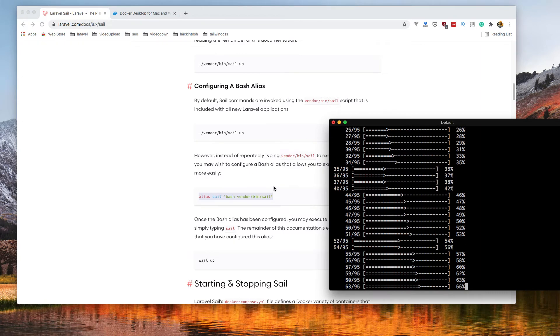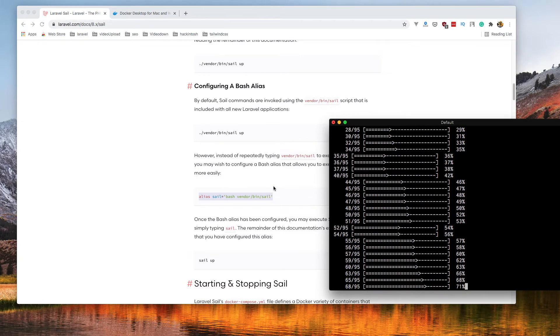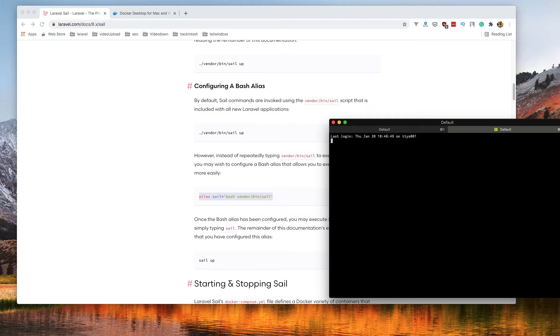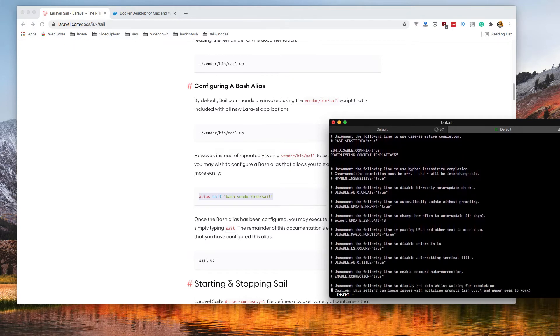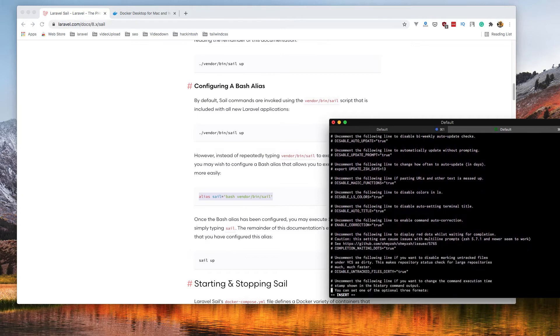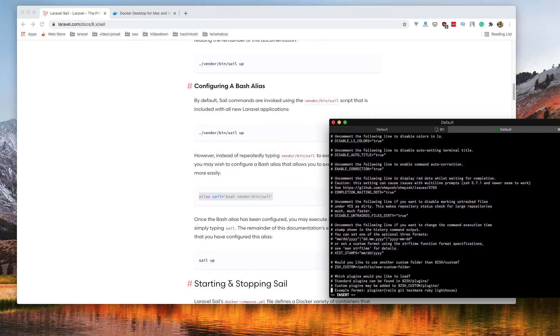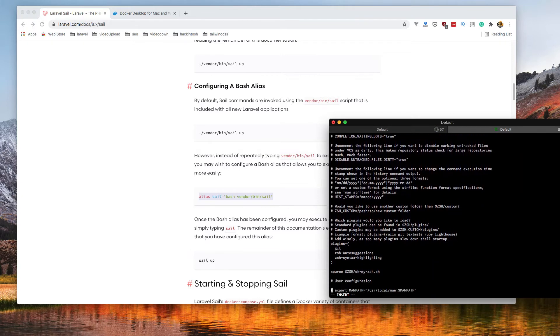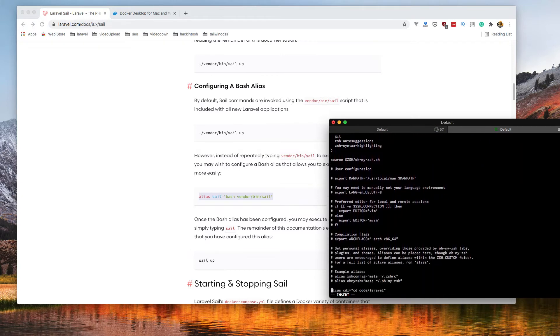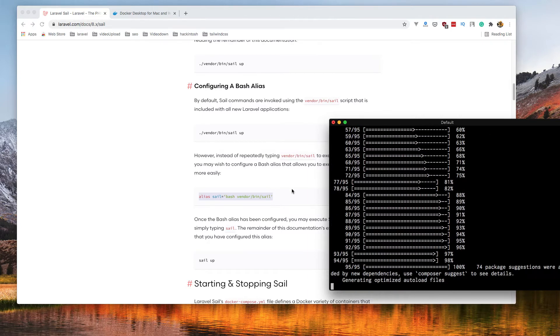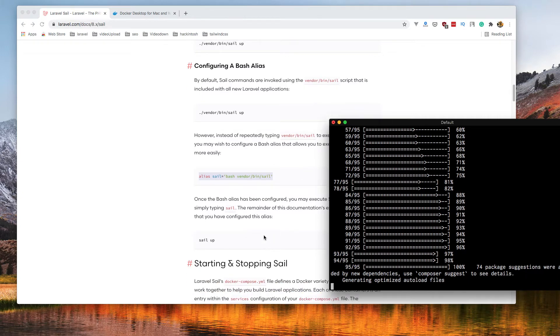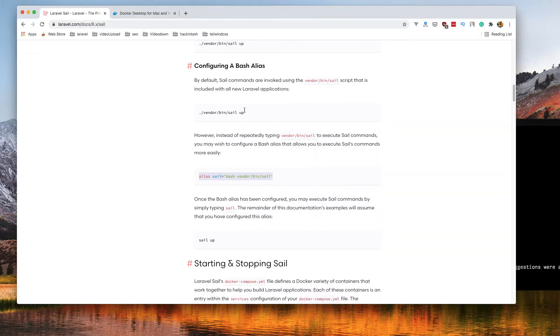Go to bash profile, or in my case this is zshrc, and inside that I have created an alias. You see? After this you don't need to write vendor bin sail anymore, just sail app.